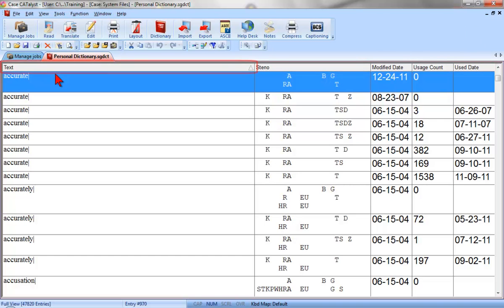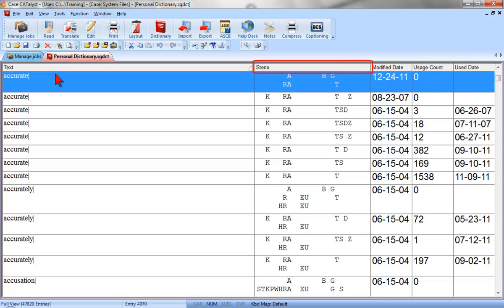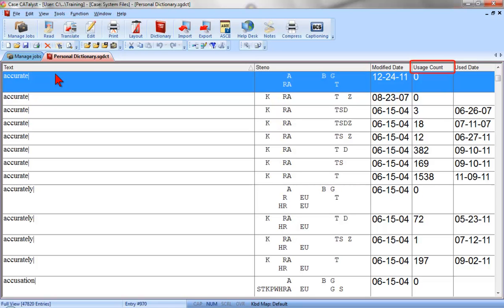The Text column contains the text portion of the dictionary entry. The Steno column contains the steno portion of the dictionary entry. The Modified Date column indicates the date that the entry was added into the dictionary, or if the entry has been changed since it was added, it reflects the date of the last change. The Usage Count column indicates the number of times the entry has been used by the Translate function. The Used Date column indicates the last date that the dictionary entry was used by the Translate function.